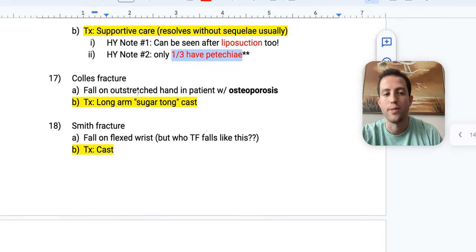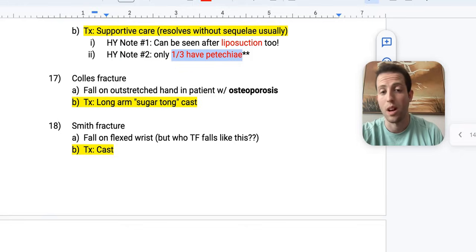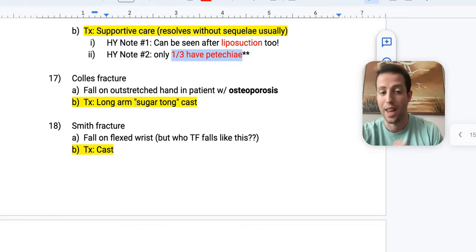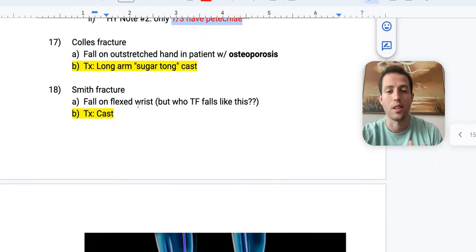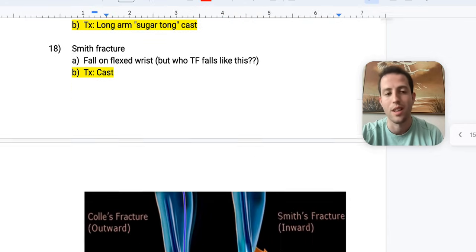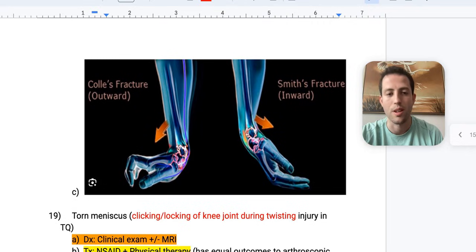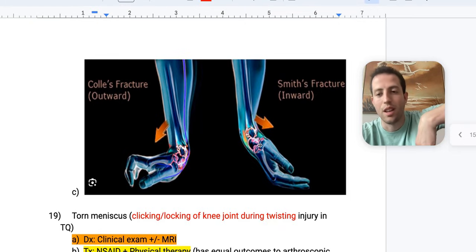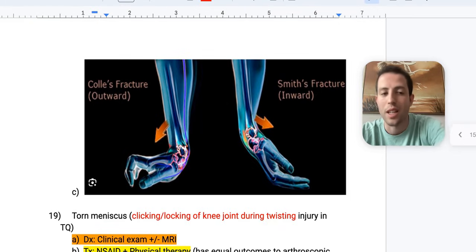Number seventeen: Colles fracture — a fall on an outstretched hand, often in a patient with osteoporosis. Treatment is a long arm sugar-tong cast. This is often compared with a Smith fracture, which is a fall on a flexed wrist. Treatment is obviously going to be a cast.